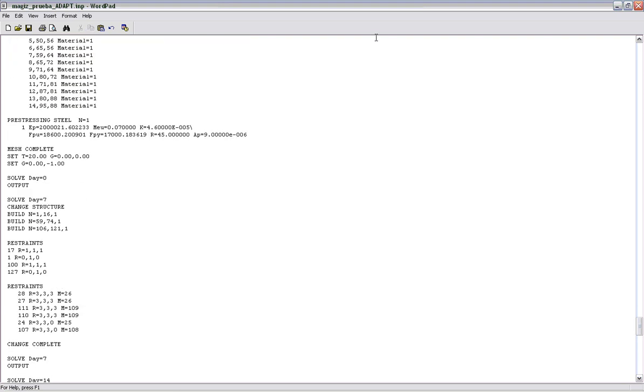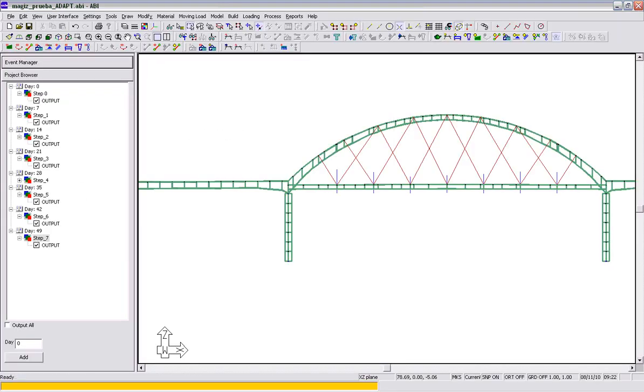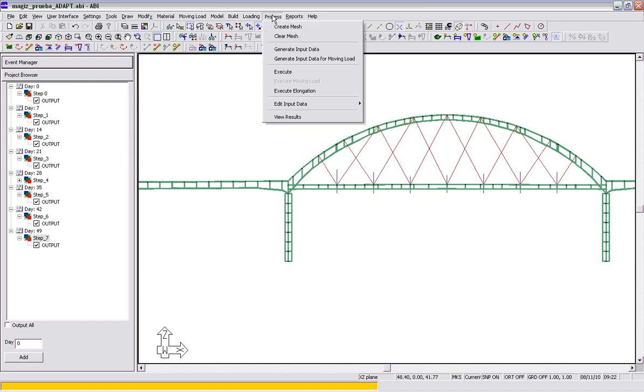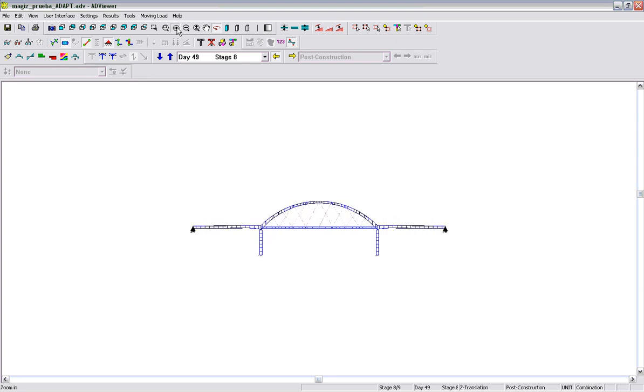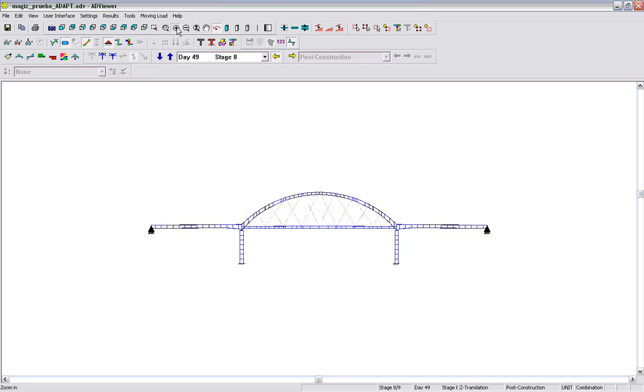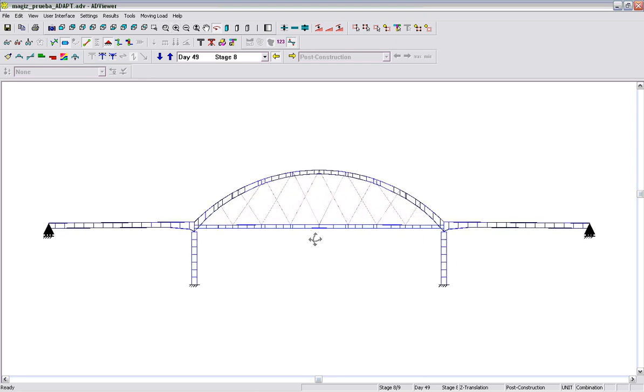And once we do that, we can review some results here. Keep in mind that the only load applied now is the self-weight, and the stay forces are actually fairly high, so you'll see some pretty large deflections when we start installing the cells and the stays in here.